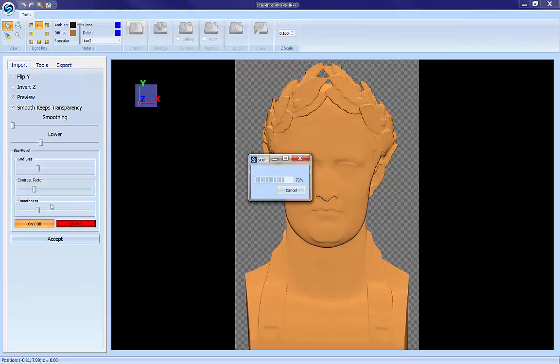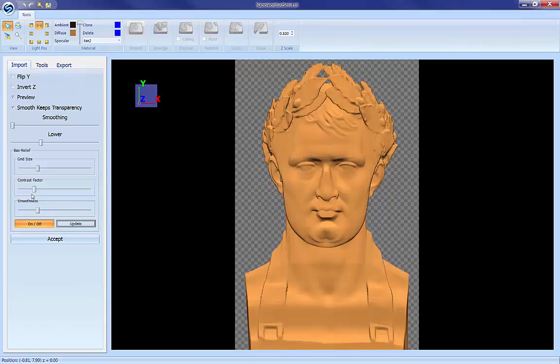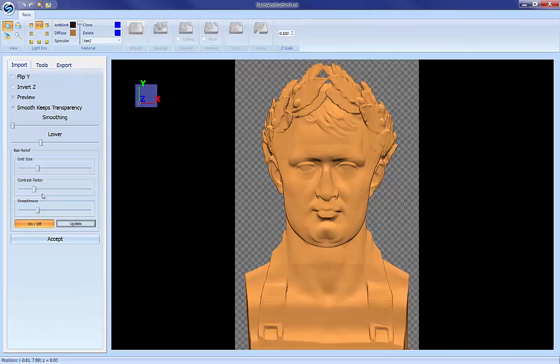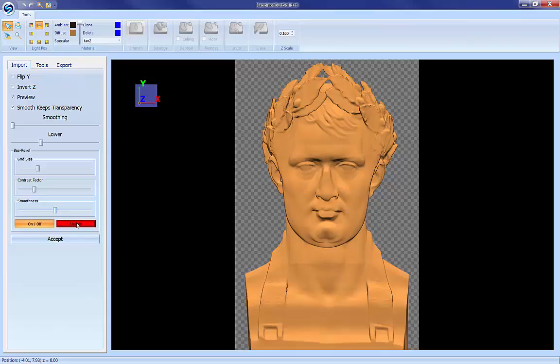That should render pretty fast since all the settings are pretty low. It definitely enhanced but I think it's gone a little too far. Looks like it's raised up the lips and flattened them out a little bit. So it definitely needs some more smoothing on that. So let's raise that up and see where we get from there.